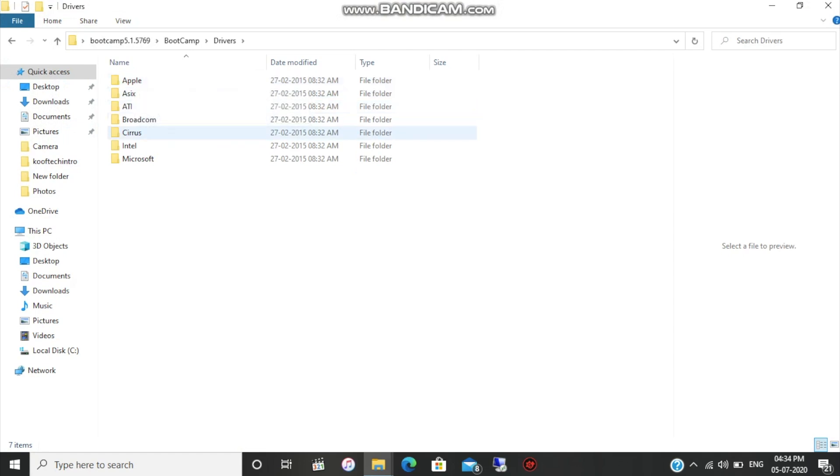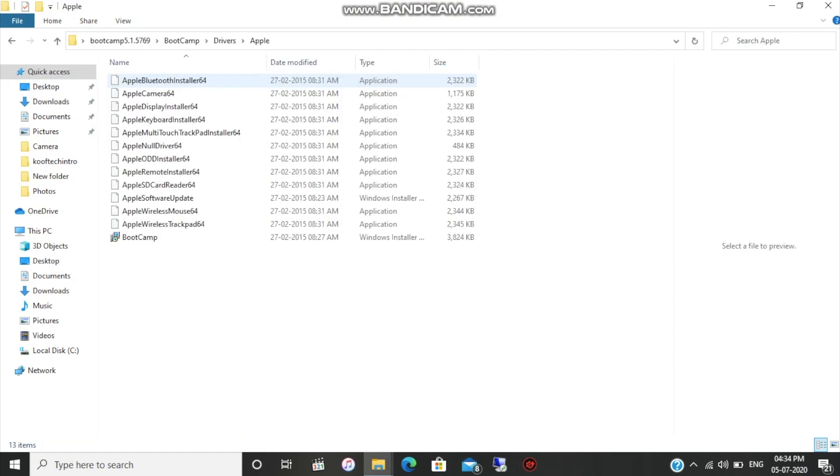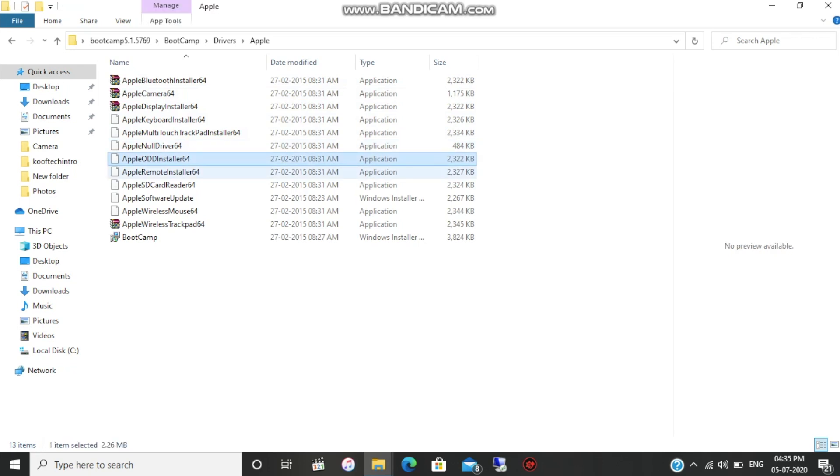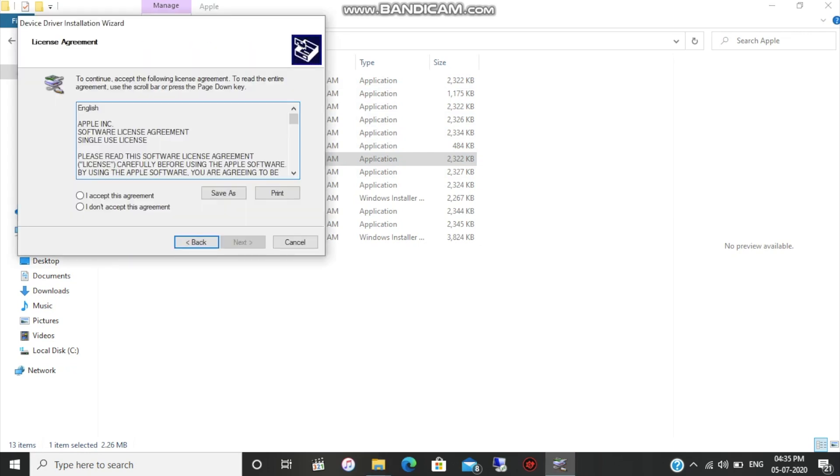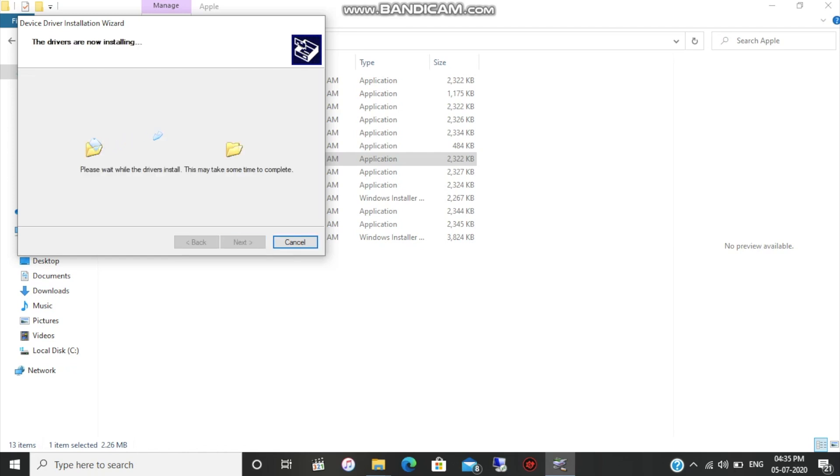The driver that we need is this one, the Apple ODD installer 64-bit. Open this file and you'll see an installation wizard. Click on next and accept the agreement. You can read it if you want. Click on next and it will install the drivers. It will just take a few seconds to install, it's not a big driver.